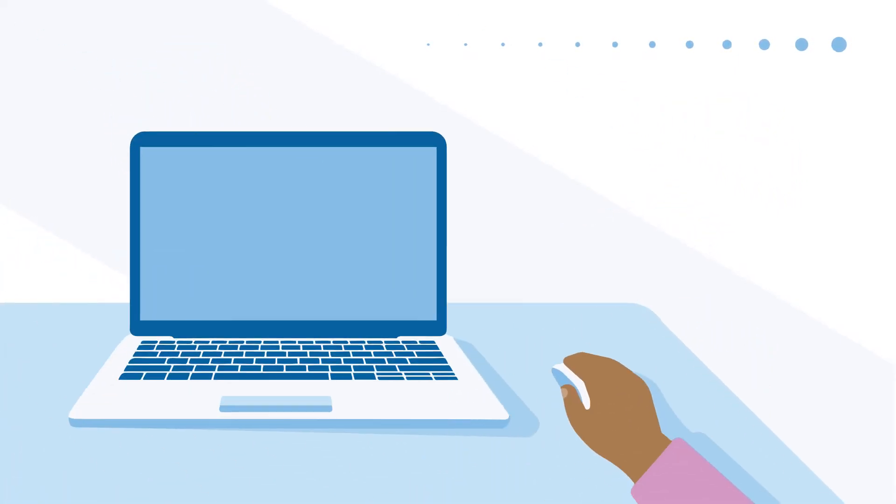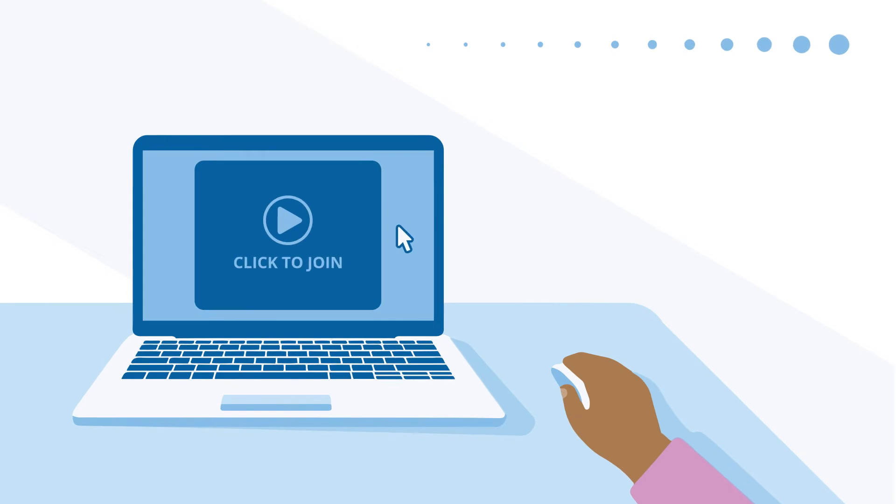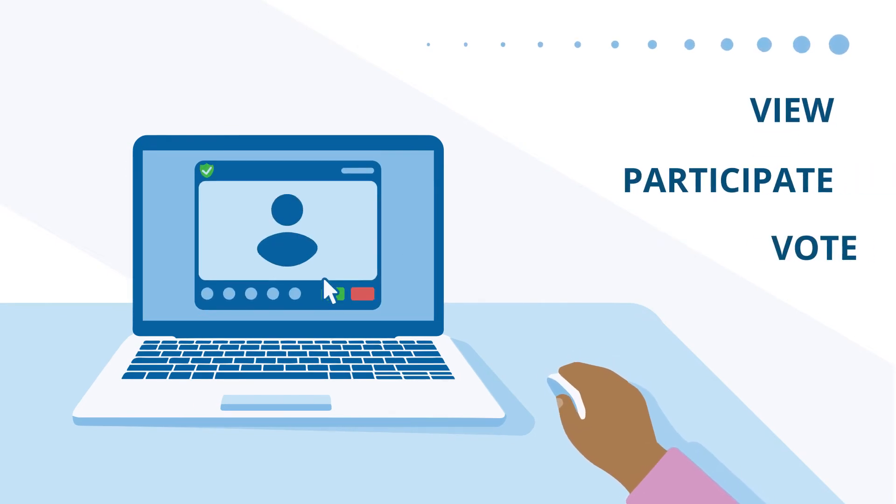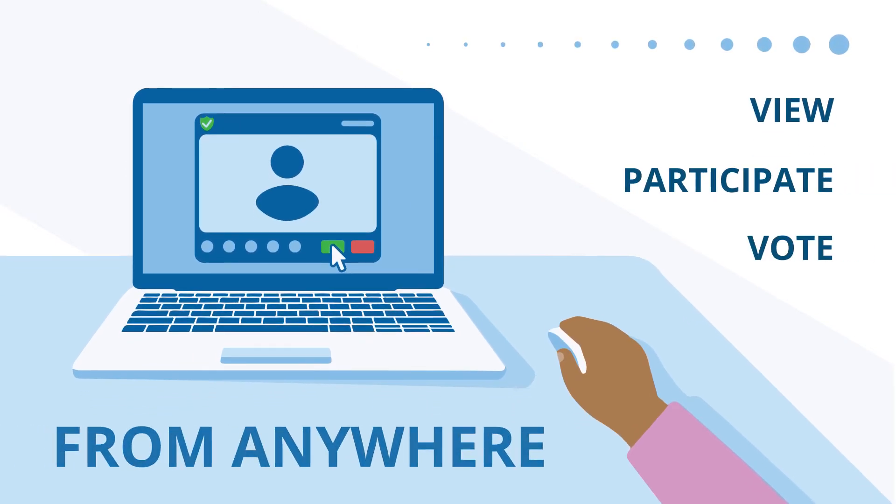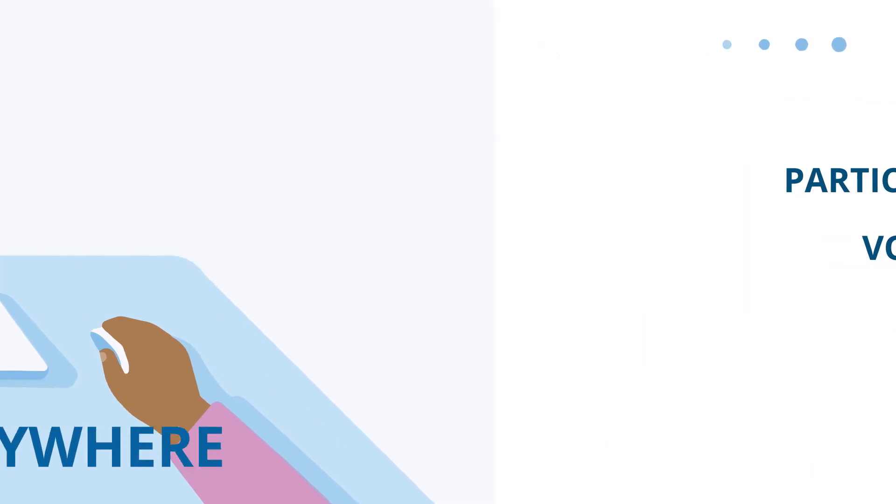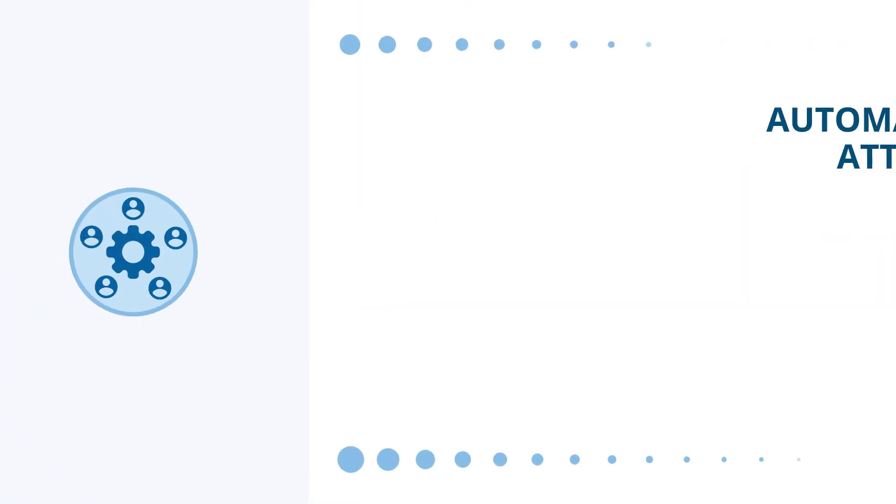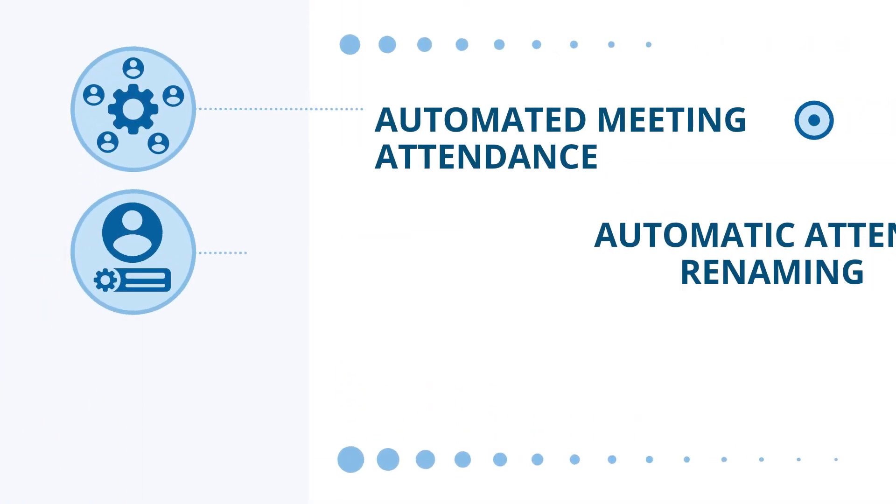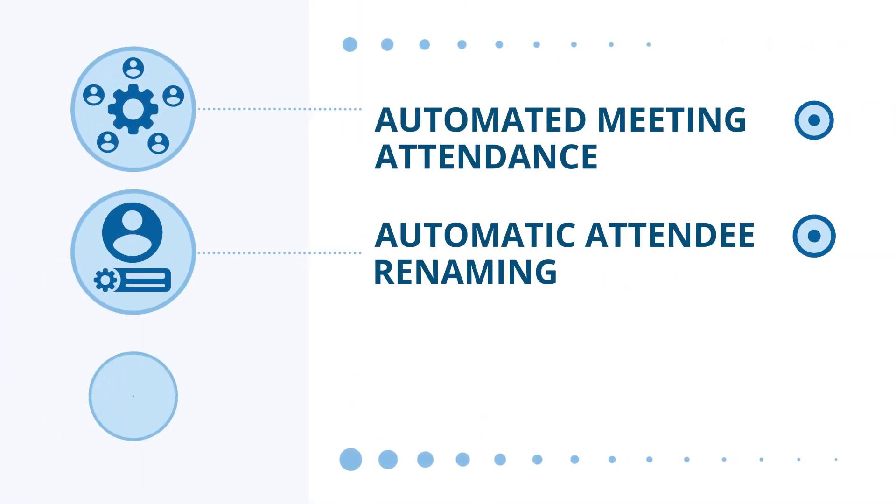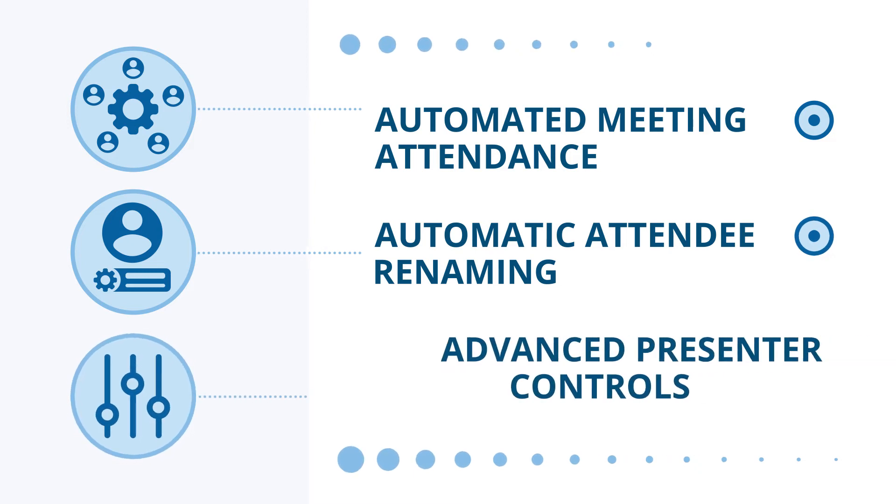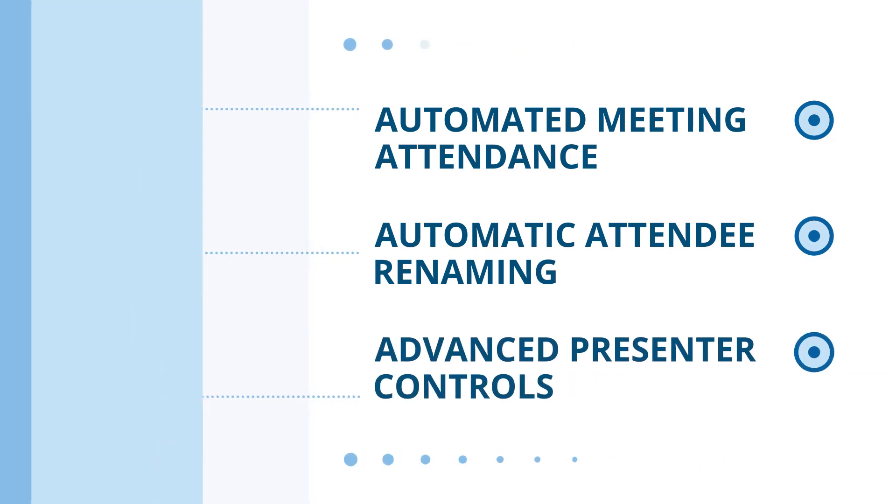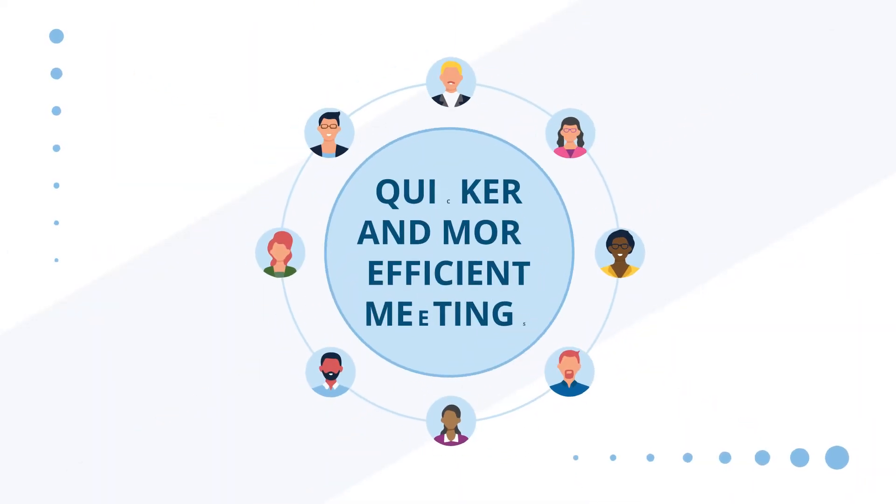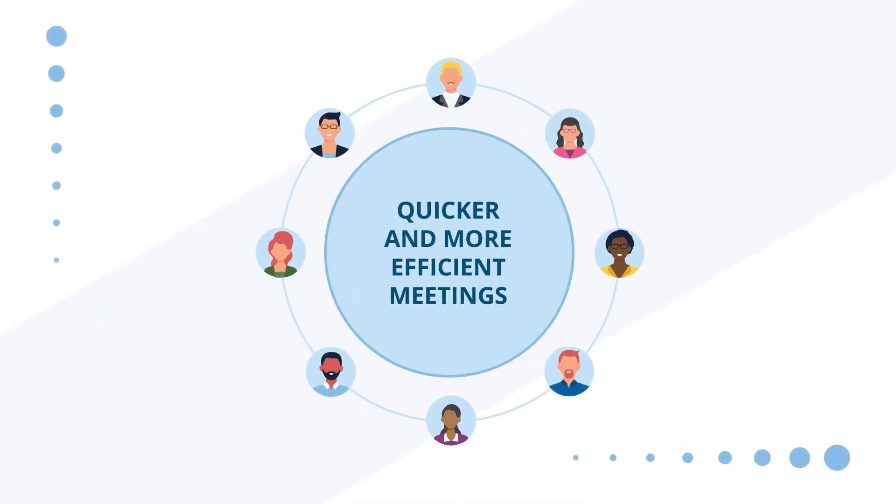Our integrated meeting portal allows attendees to view, participate, and vote at your meeting from anywhere in one central location. And features such as automated meeting attendance, automatic attendee renaming, and advanced presenter controls make for quicker, more efficient meetings.